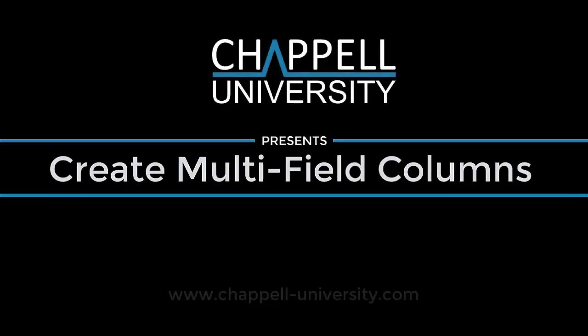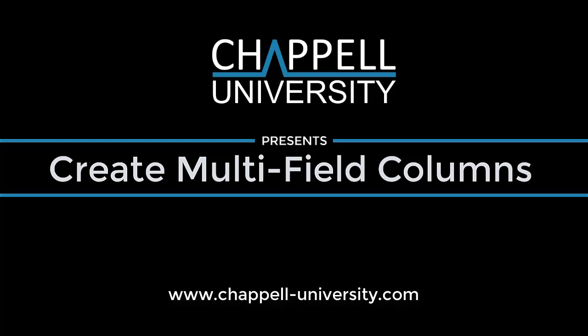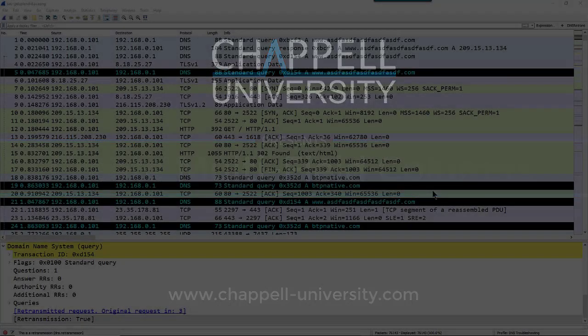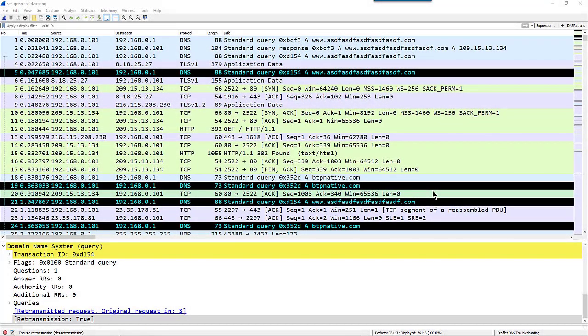Hi, this is Laura Chappell, and in this short video I'm going to go through how to create multi-field columns in Wireshark.